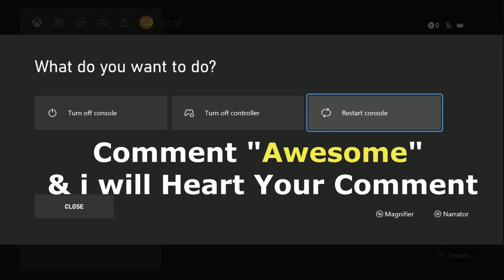That's it guys. Comment Awesome in the comment box so I will heart your comment. Like the video, please please do subscribe the channel, and you are good to go.